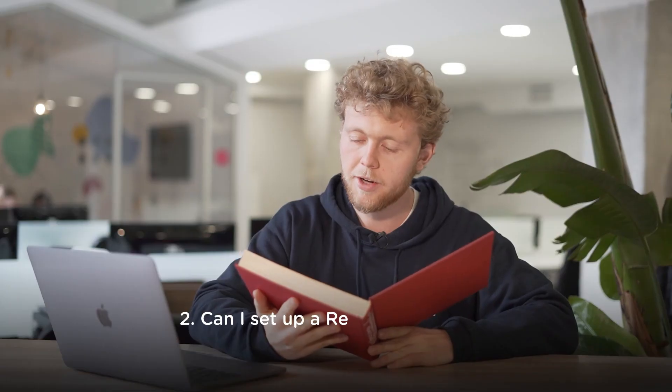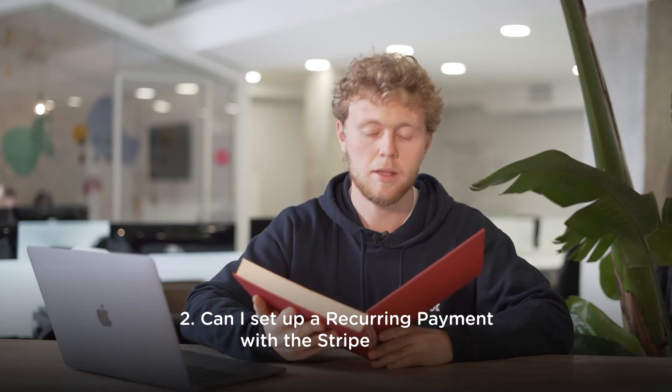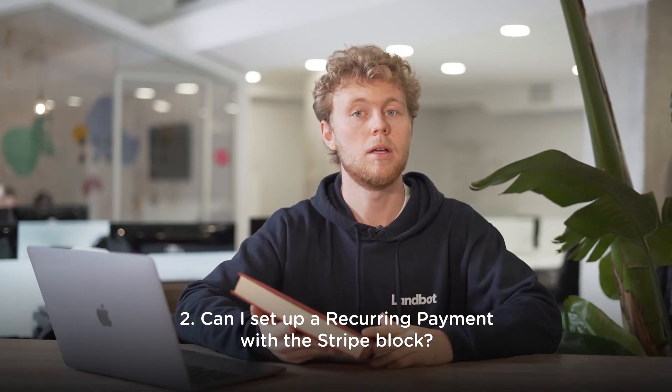Can I set a recurring payment with the Stripe block? No. The Stripe block allows just one-time payments. So that's all. Now you know everything you need to know to start accepting payments in Lambot through Stripe.